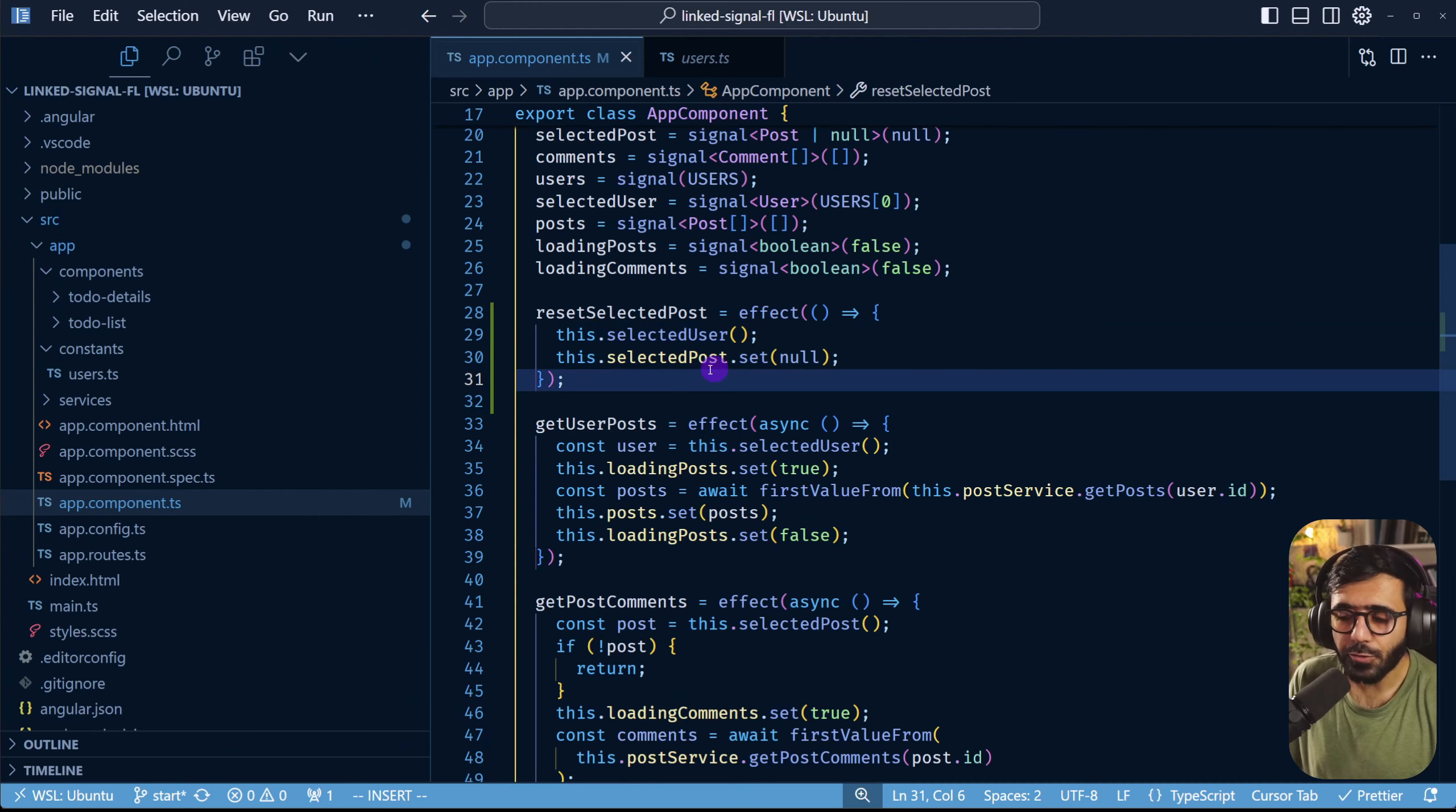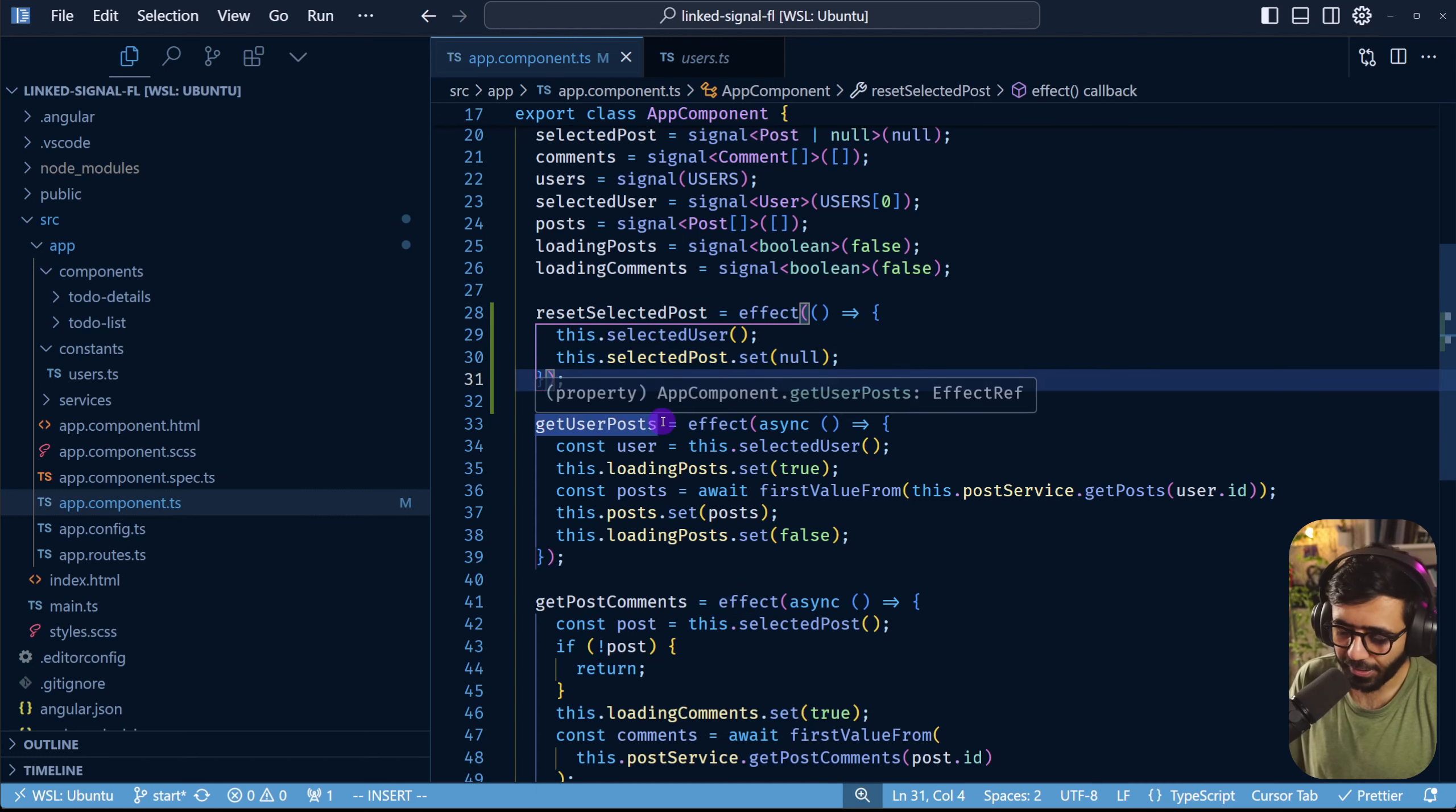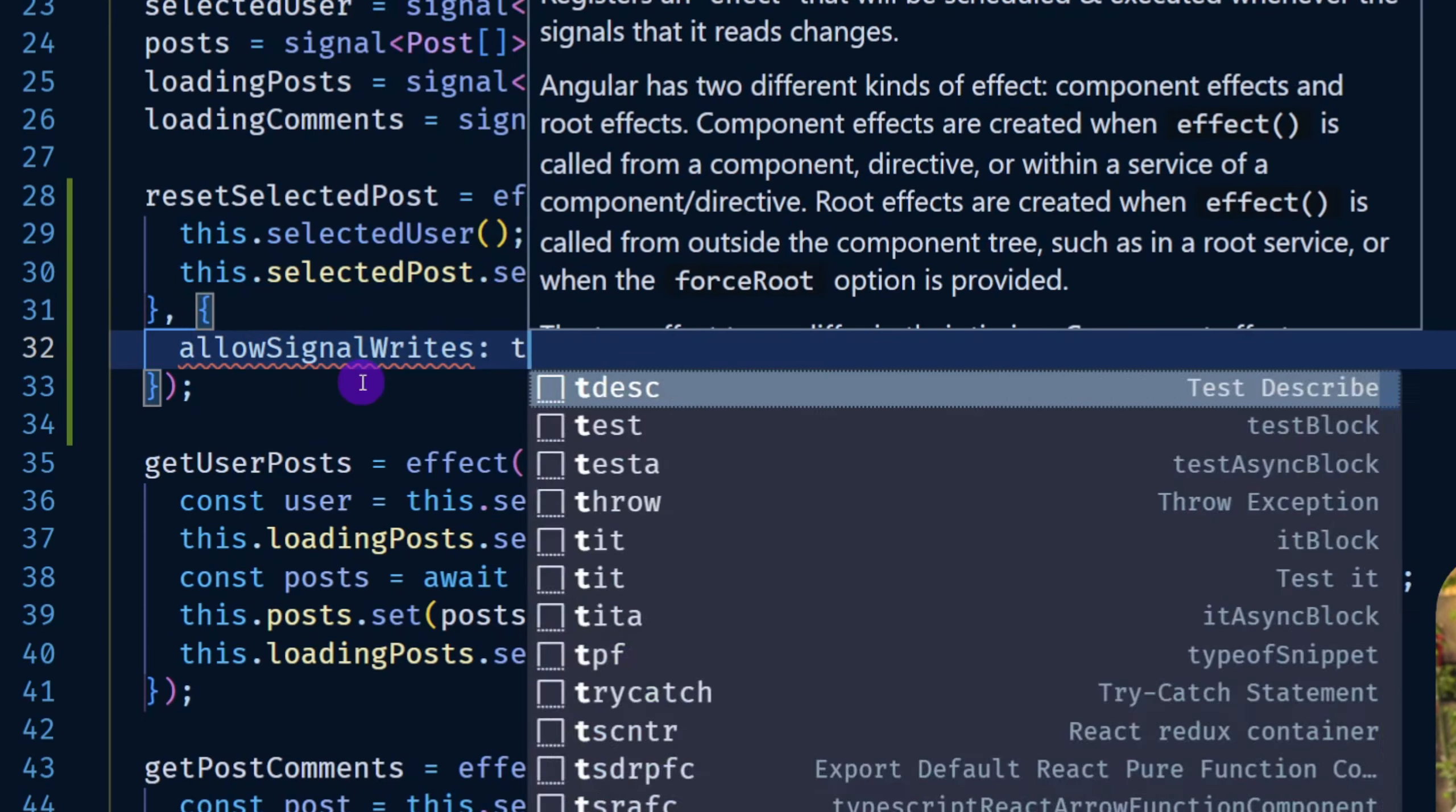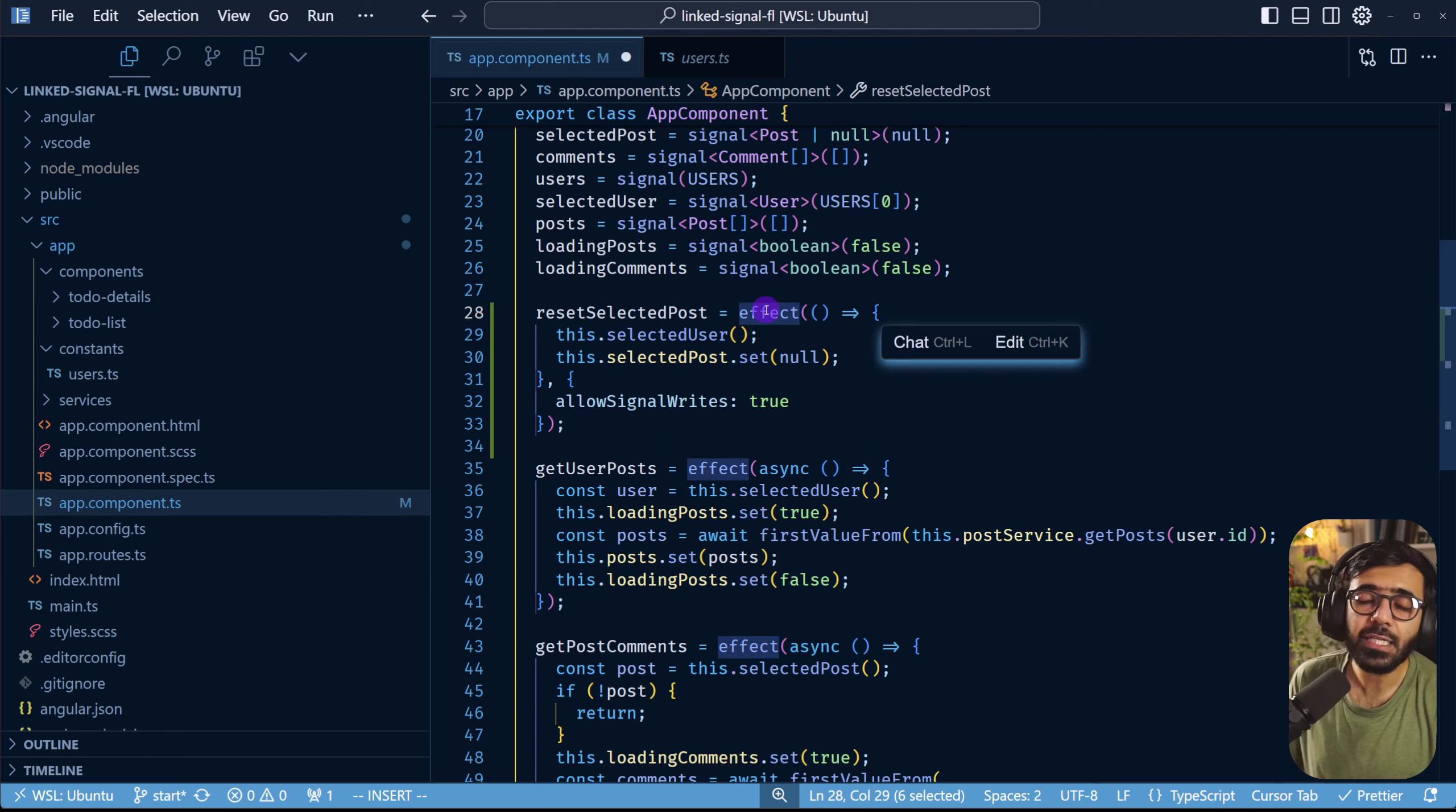One of the things that we used to do before when we are actually using an effect and we are setting a value of a signal is we had to do something like this: allowSignalWrites set to true. This was primarily because writing a signal in an effect can lead to a lot of unexpected changes and we had this before to just try to avoid this.